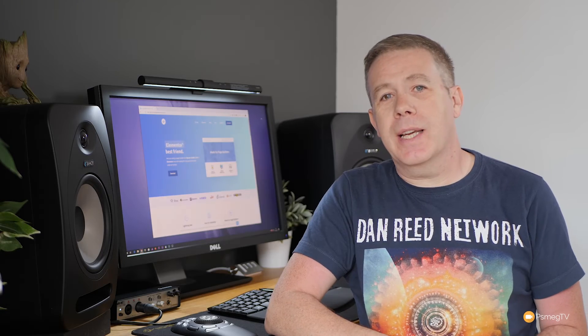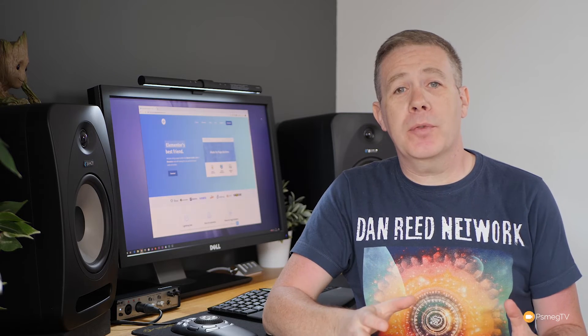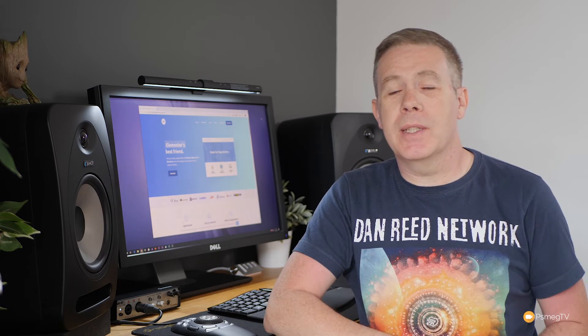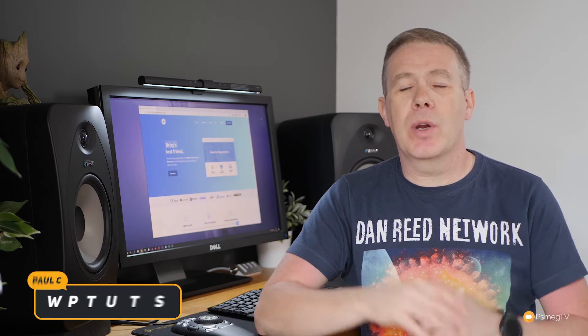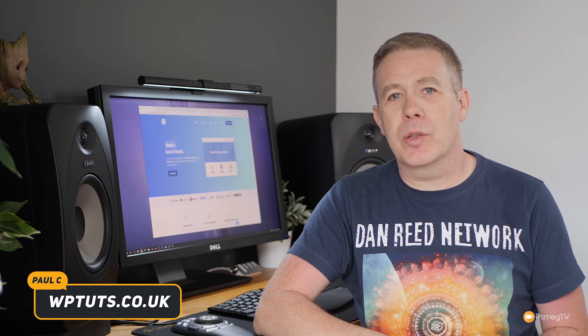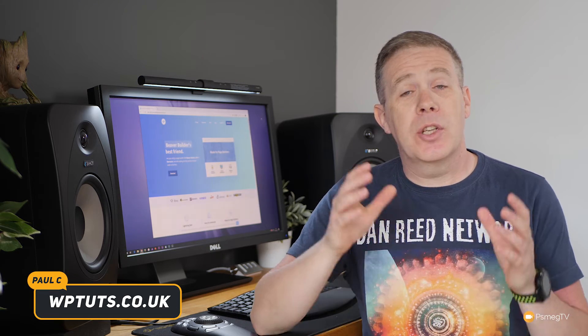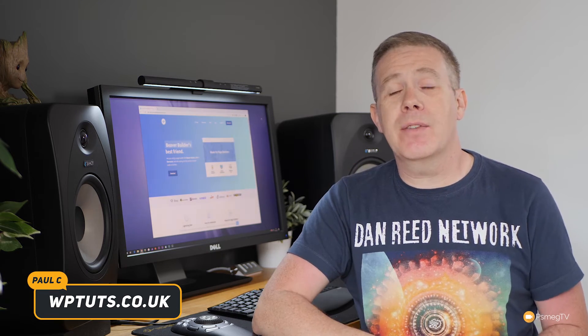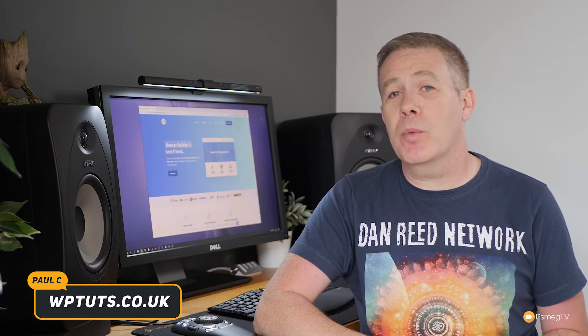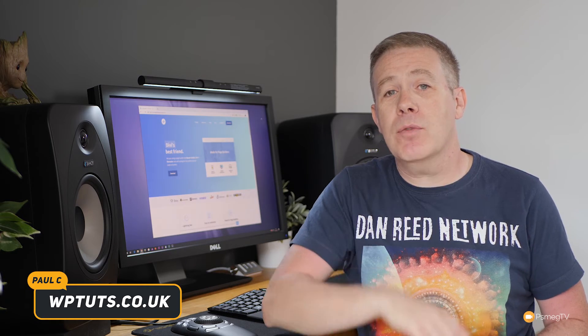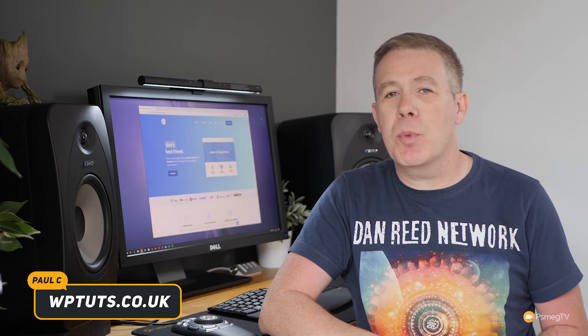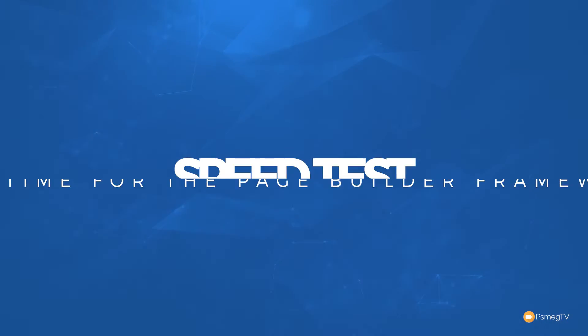In today's video, we're going to be taking the Page Builder Framework for a speed test. We're going to find out exactly how fast it is in a range of different circumstances. So if you're interested to find out if the Page Builder Framework is the perfect theme for you, stick around, let's benchmark it, and I'll give you all those results.